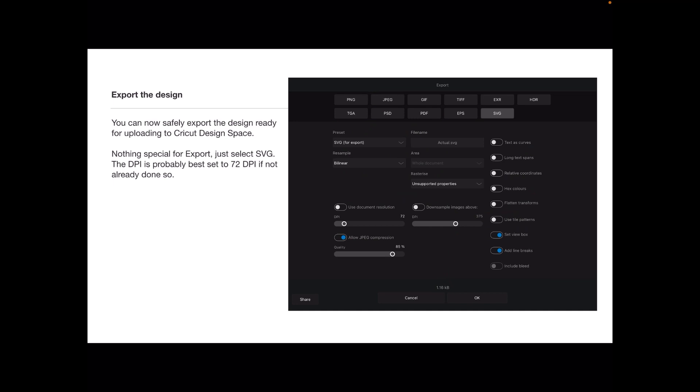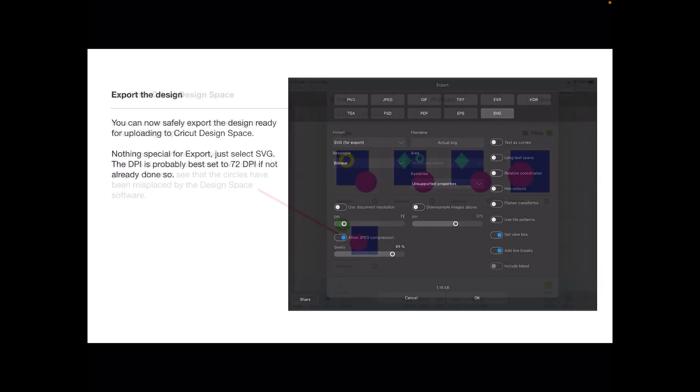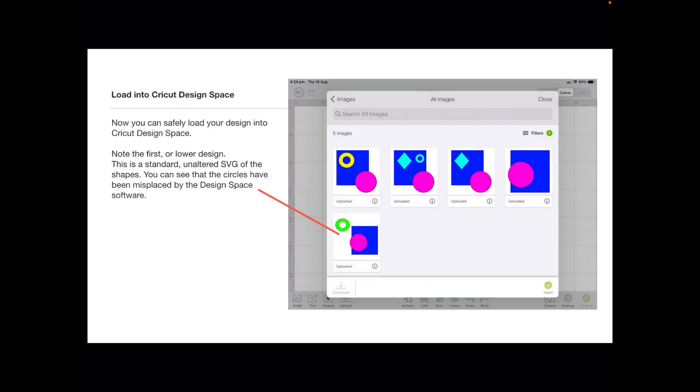Now export the design as an SVG. You can now safely export the design for uploading to the Cricut Design Space. Nothing special for export, just select SVG. The DPI is probably best set to 72 if you haven't done so already, and click OK to export it, then load it into the Cricut Design Space.